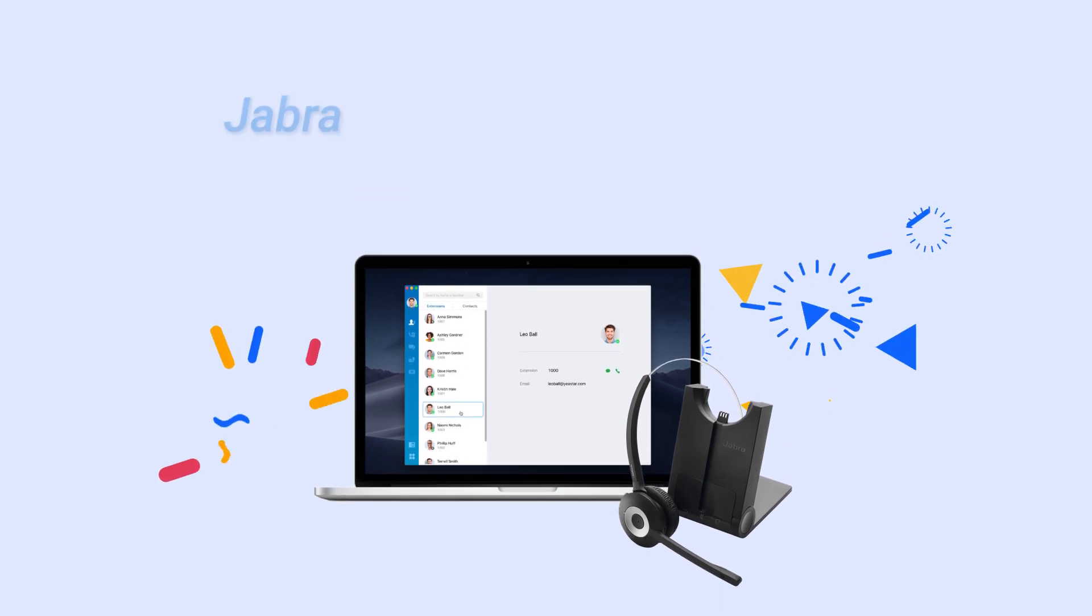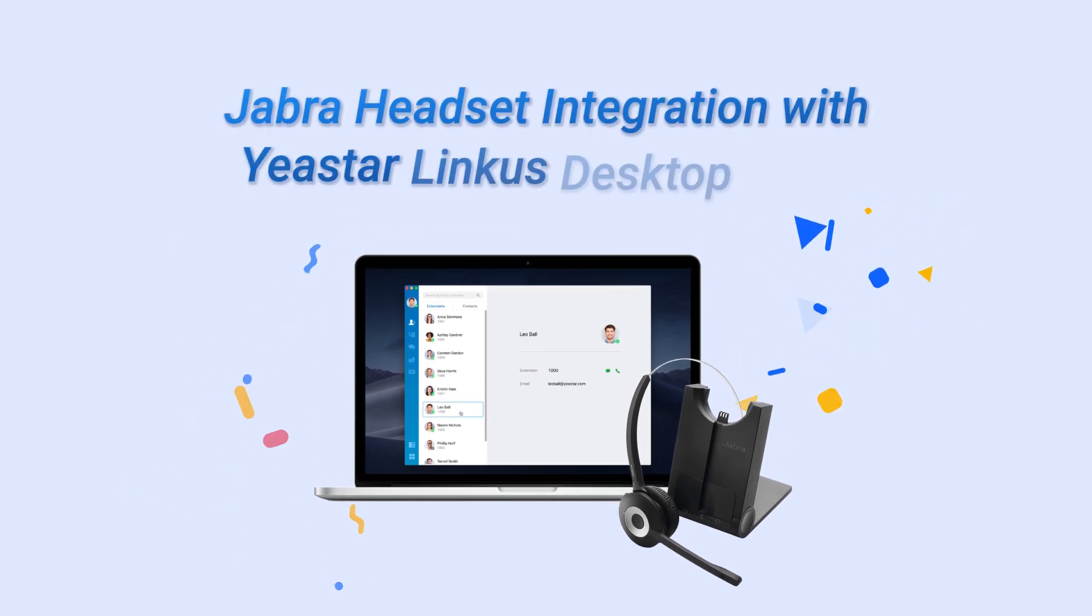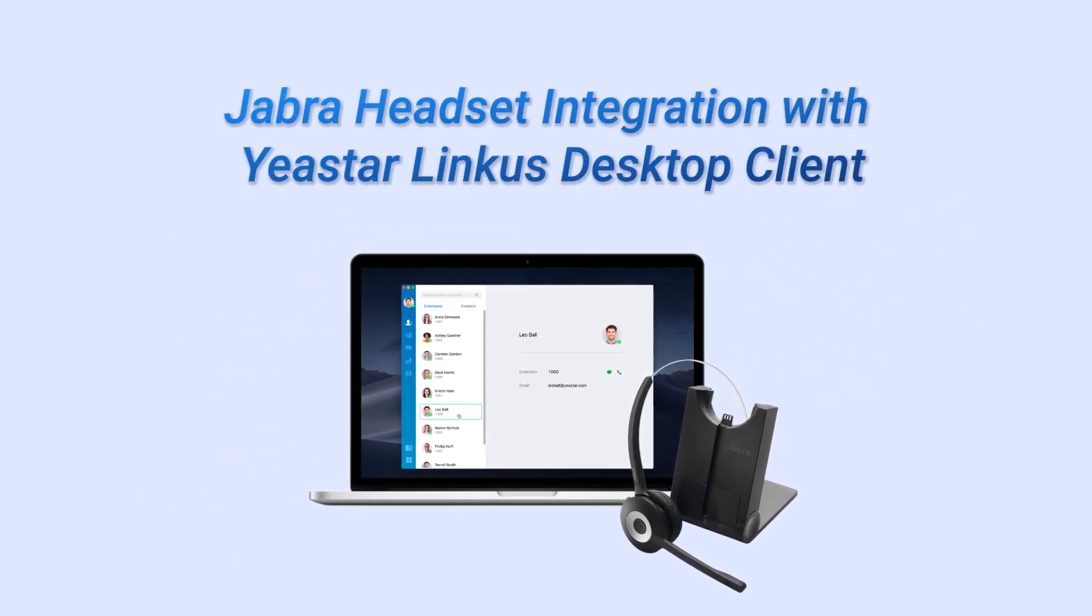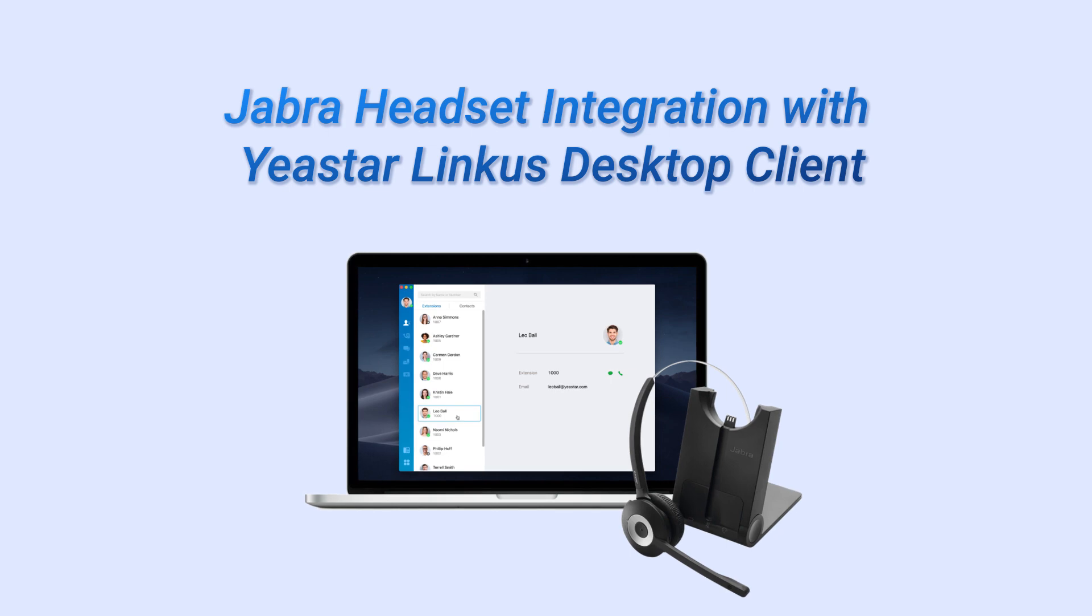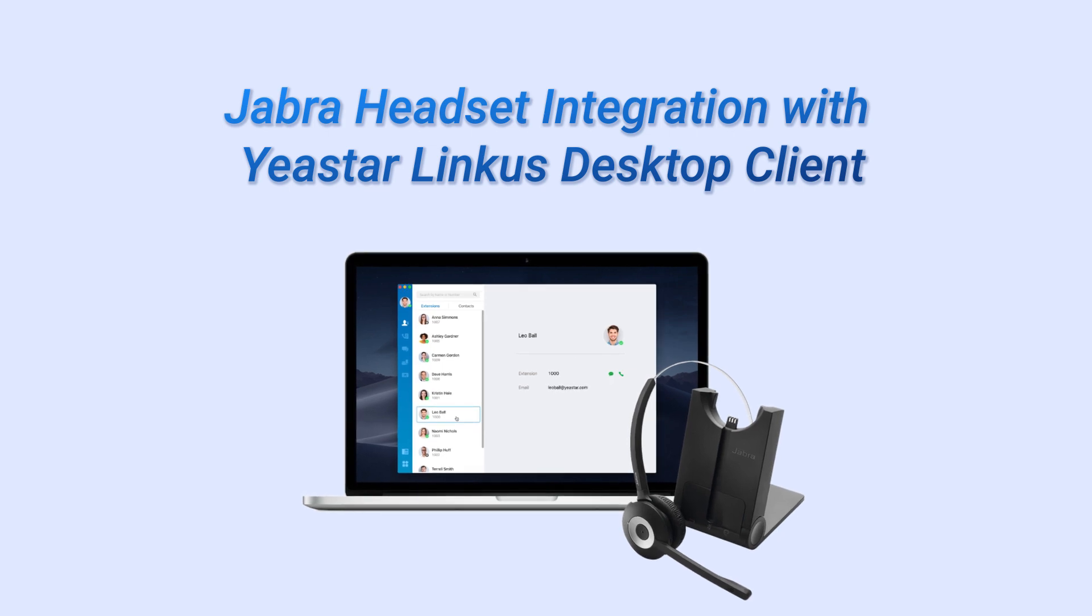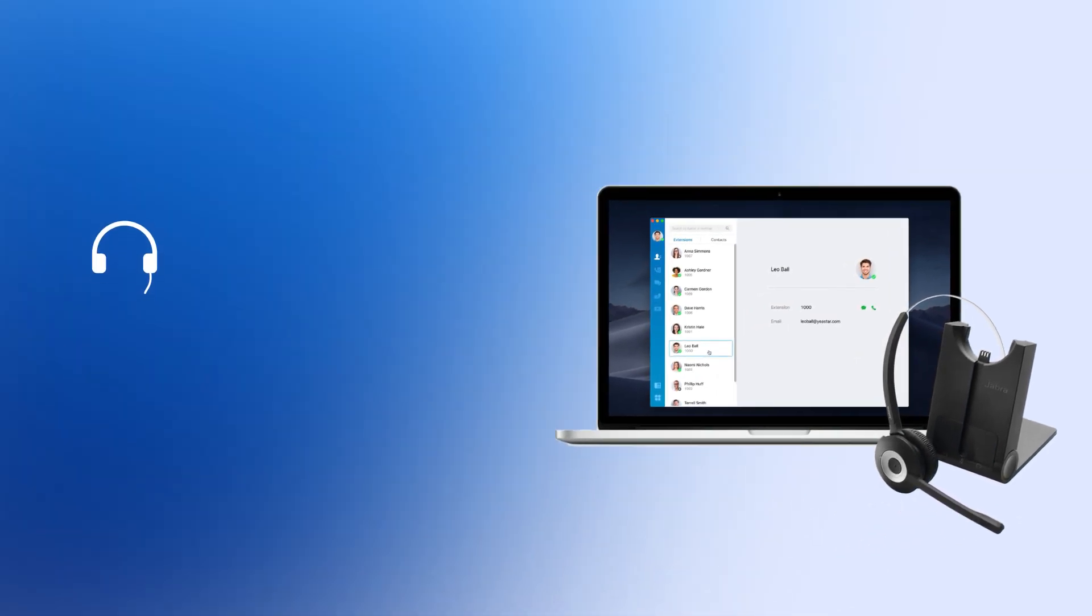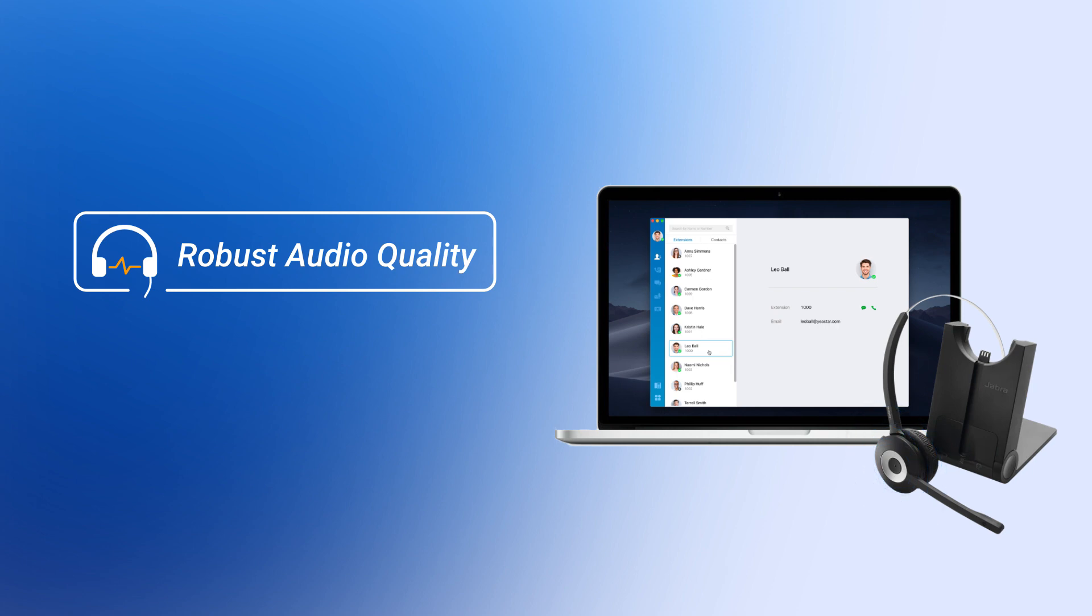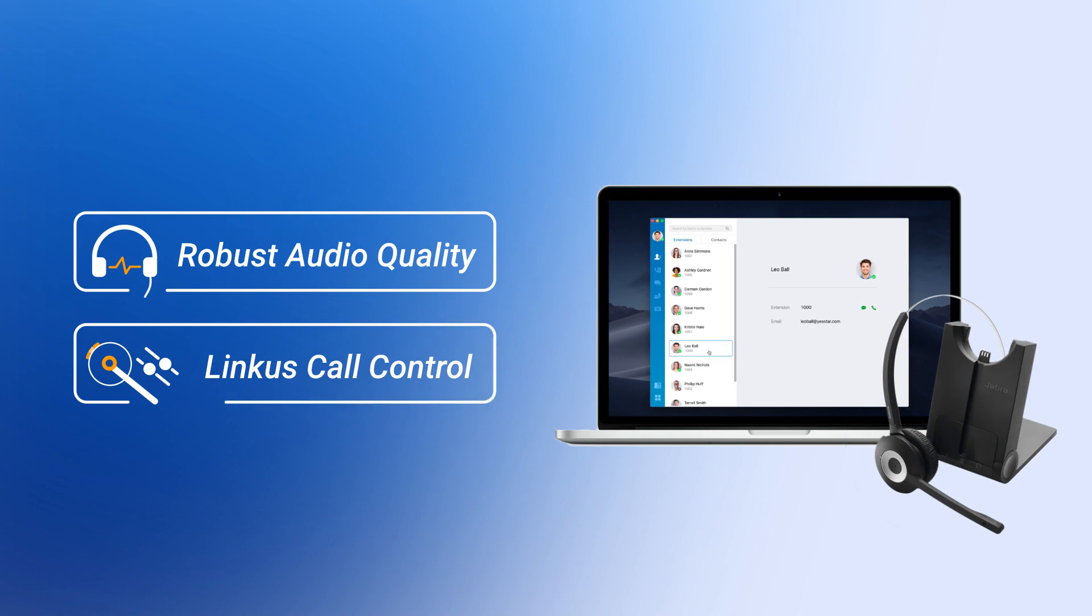We're delighted to announce the official integration of Jabra headsets with Yeastar Linkus Desktop Client. With the integration, we can now offer robust audio quality with the conjunction of Jabra headset and Linkus Desktop, and realize Linkus call control through Jabra headset multifunction button.